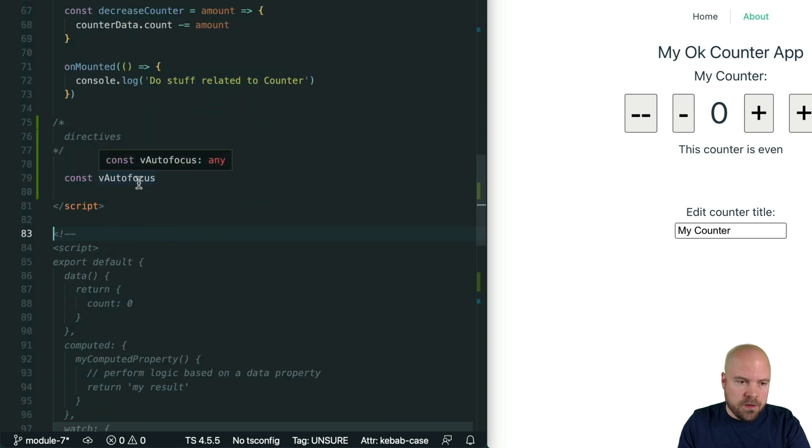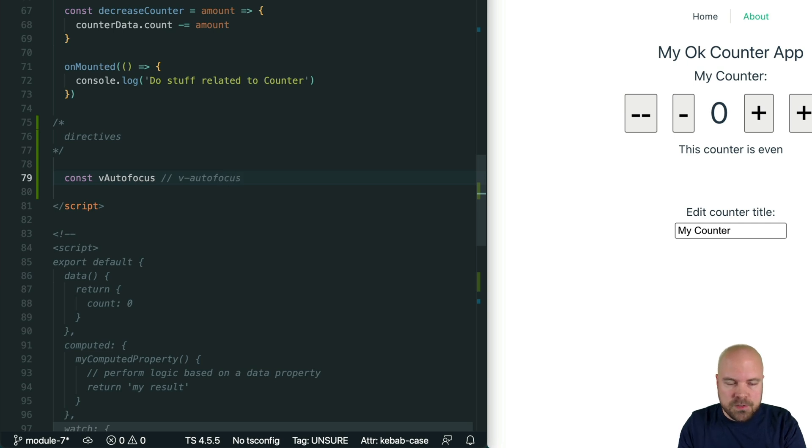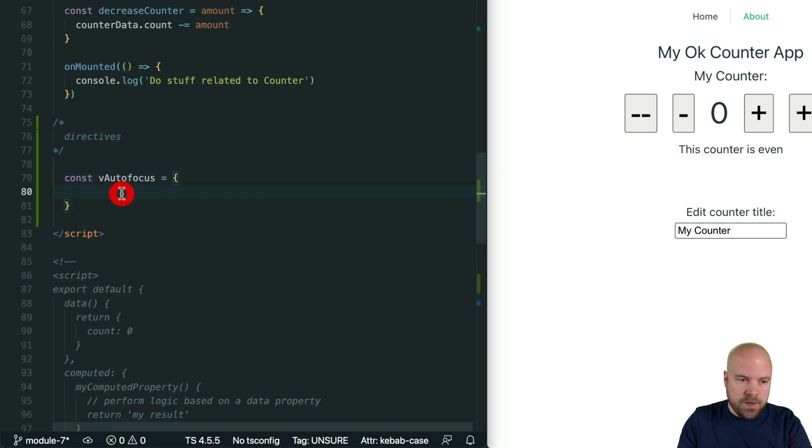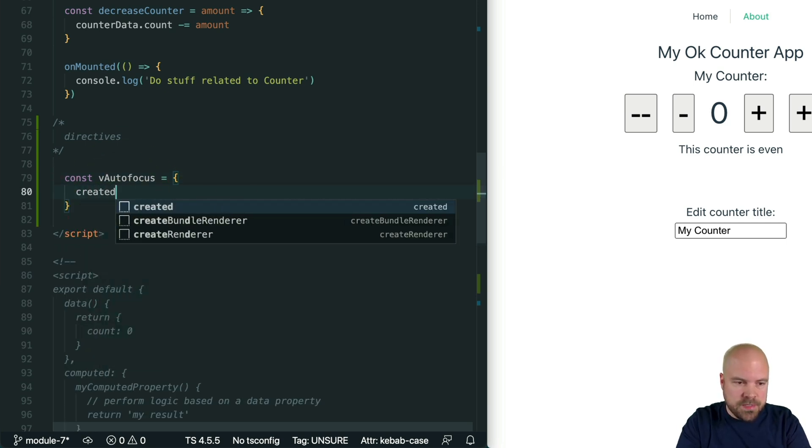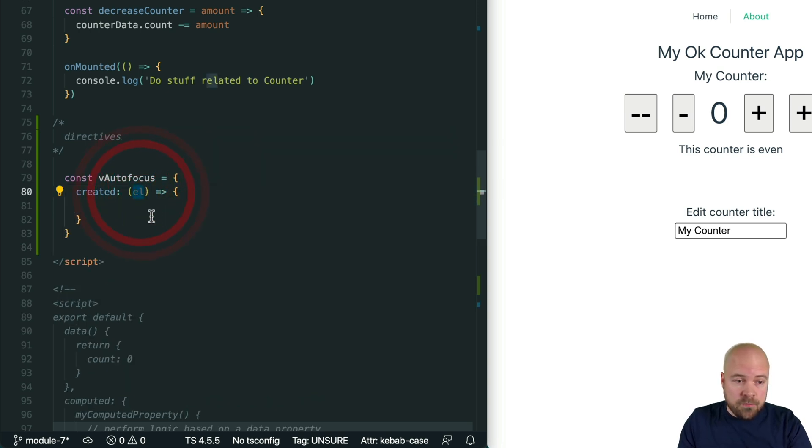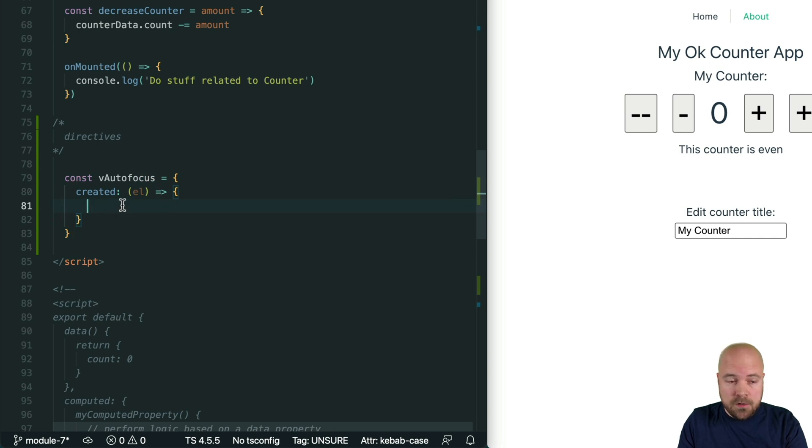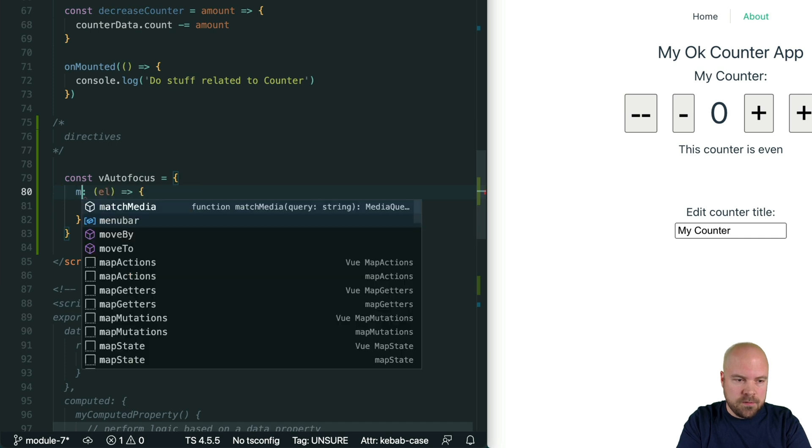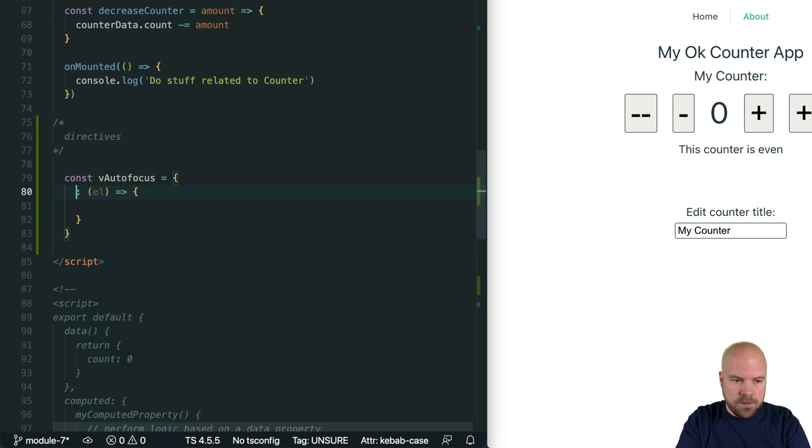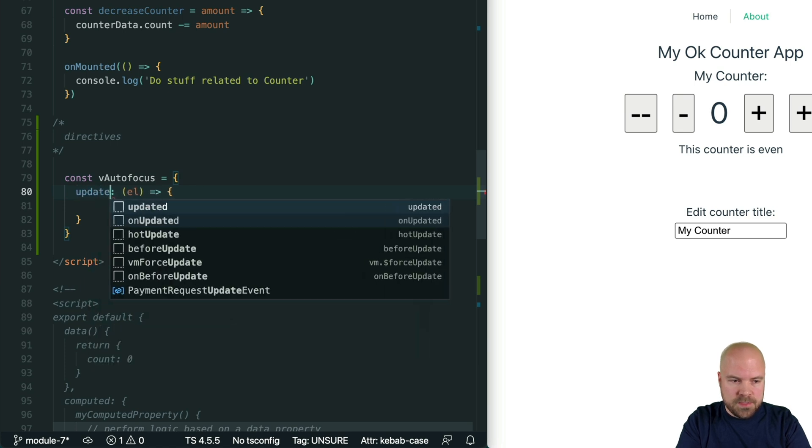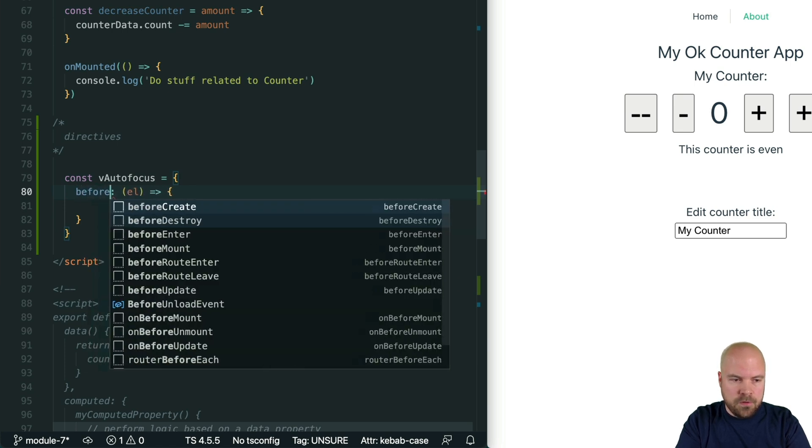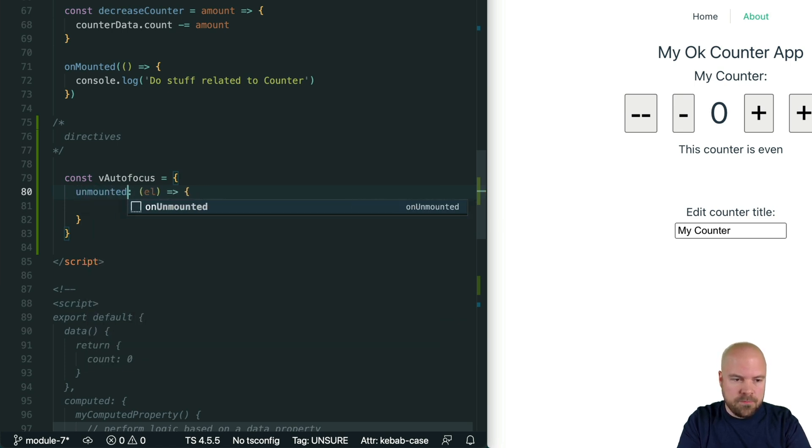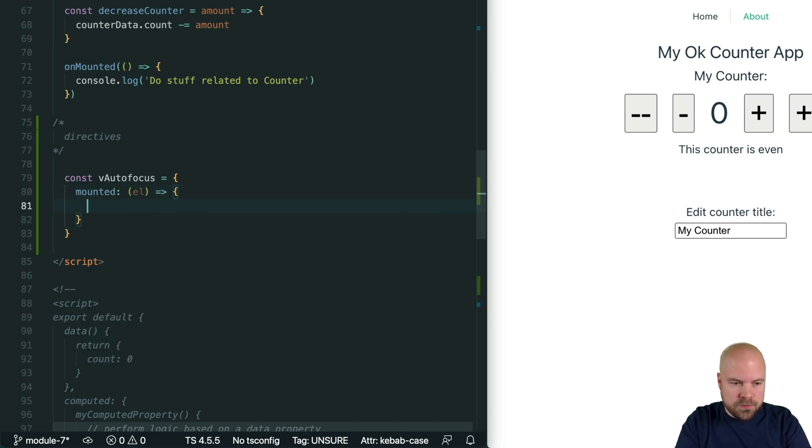So vAutofocus camel case becomes v-dash-autofocus when we use it on the template. We want to set this to an object and inside here we can add a lifecycle hook such as created and set it as a property which is set to a method. We can then do something with the element which we've added this directive to in this created hook. We can also use all the other hooks as well such as beforeMount and mounted and beforeUpdate and updated, beforeUnmount and unmounted, but for this let's use the mounted hook and again we can just use the same code we did before to focus this input: el.focus.